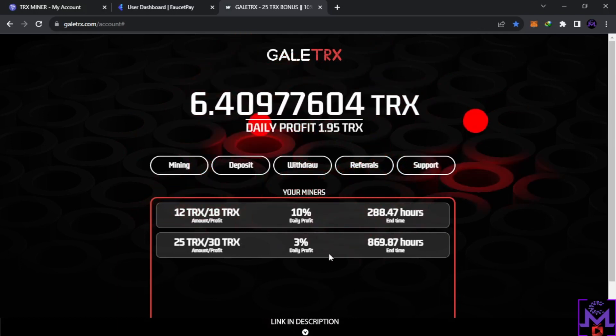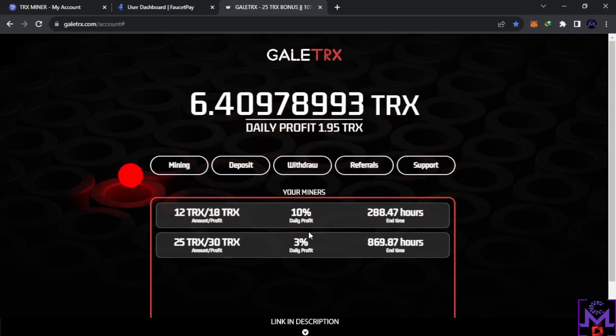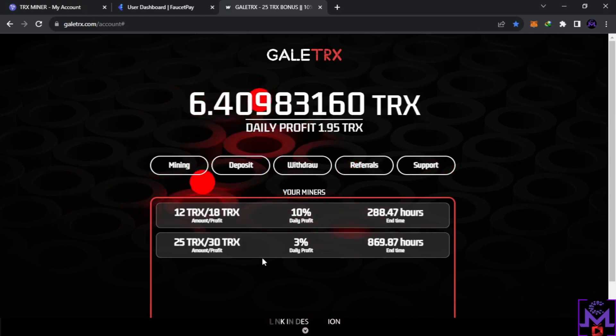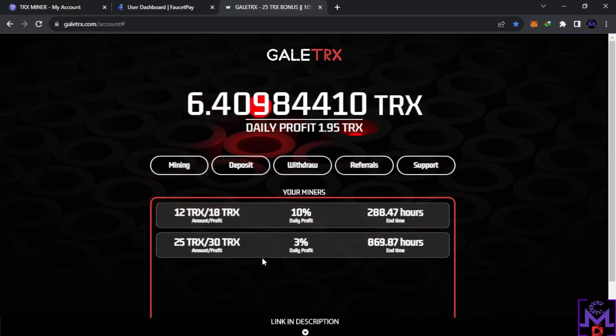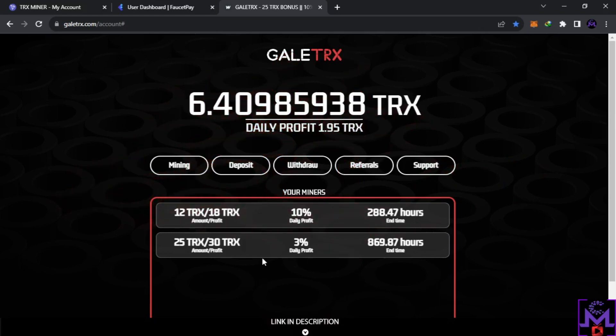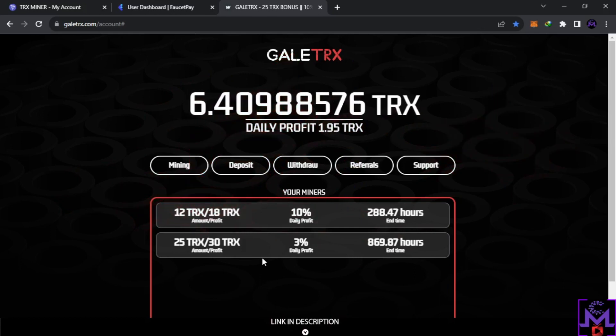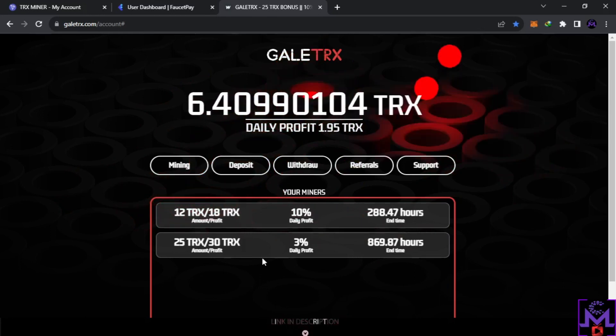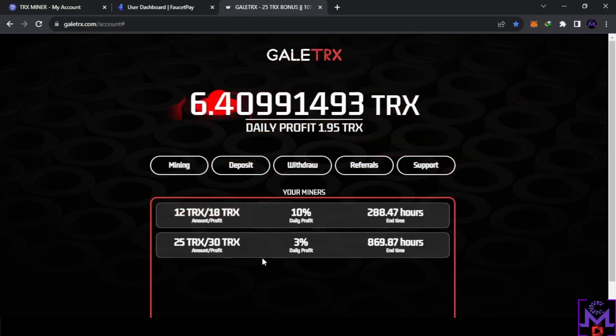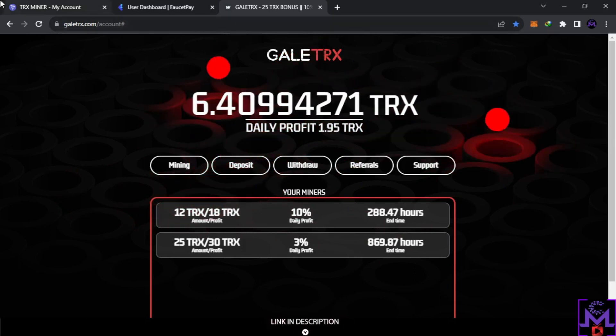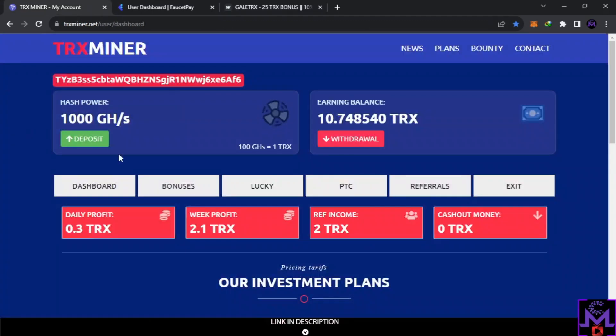But always I'm telling you this is risky. If you want to risk on this, do it with the money you can afford to lose, that's all. This is all about this TRX Miner. I don't use this website anymore. I'm gonna remove it.